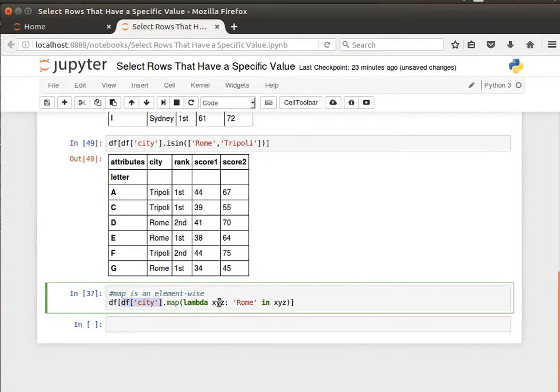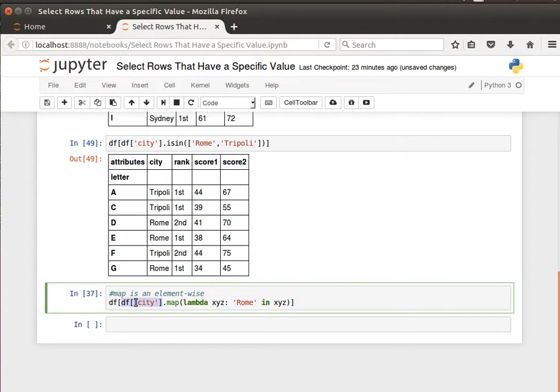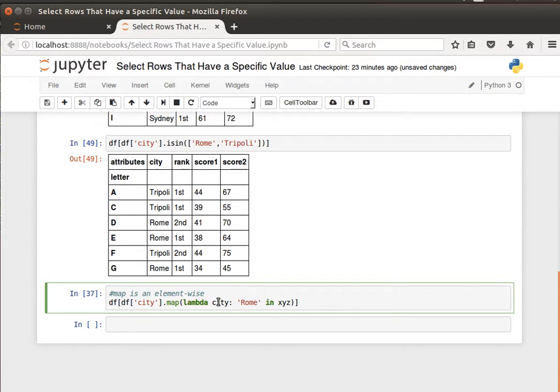Where Rome is in xyz. xyz will refer to the values inside this column. I can call that anything, I can call it city, I can call it values, but I need to have it the same here. So where you know, apply it to values where Rome is in value.